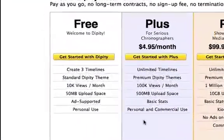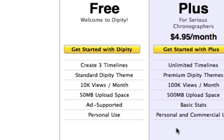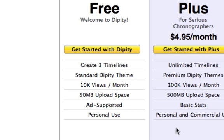The free option, which is likely your current plan, allows you to create an ad-supported account for no charge. With this account, you can have up to three timelines, use of standard Dippity themes, 10,000 views per month, and 50 megabytes of upload space.